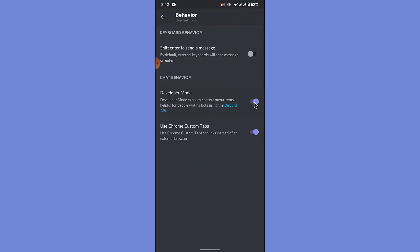The process to disable the developer mode is pretty much the same. Go into your user settings, scroll down to app settings, come inside behavior, and disable the toggle beside the developer mode option.